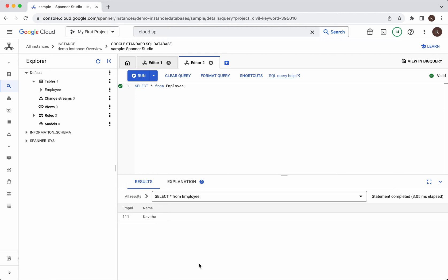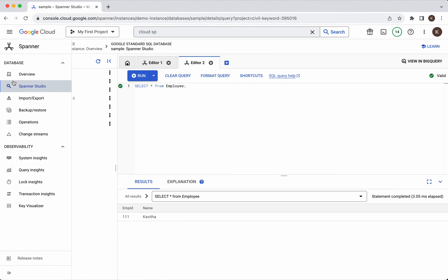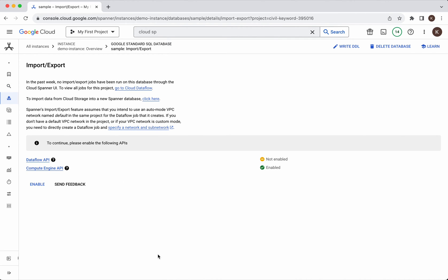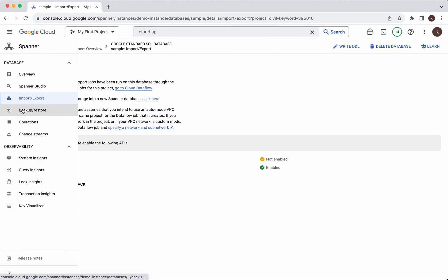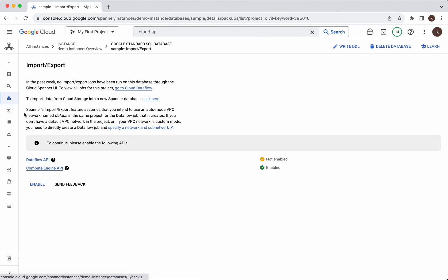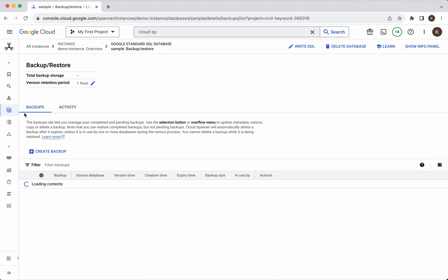Now let us review the other features available in cloud spanner. You will be able to import data into cloud spanner using data flow. You will be able to export data from cloud spanner and you will be able to create backups as well.